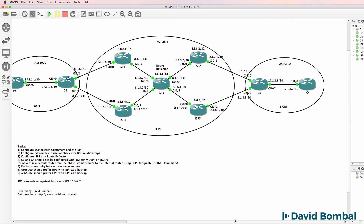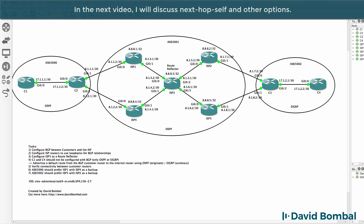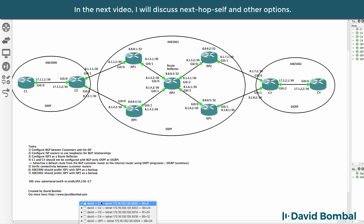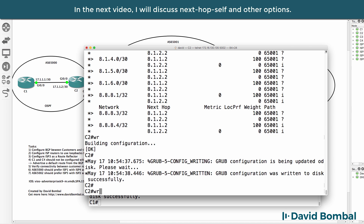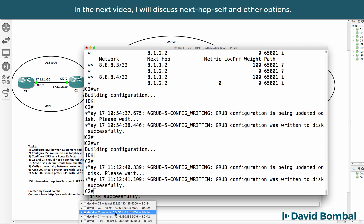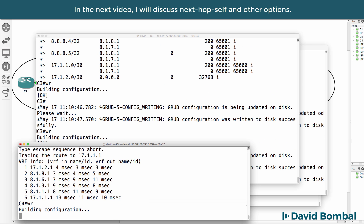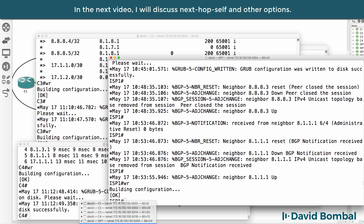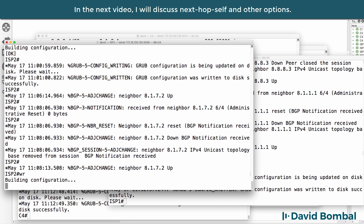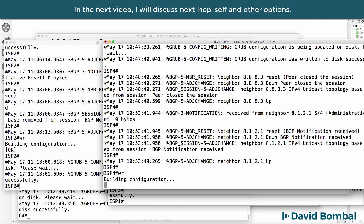That's a basic example of forcing traffic to go a certain path. In different labs we'll try more complex path manipulation. I'm happy with that - I've completed these tasks. I'll save the router configurations. How did you do? Were you able to complete this lab? Did you get BGP working? Were you able to configure route reflectors? Were you able to advertise default routes successfully? Were you able to manipulate the traffic so that it took a specific path?